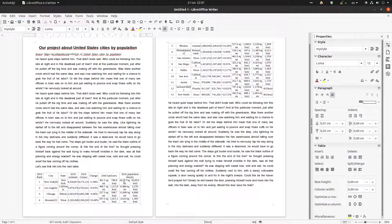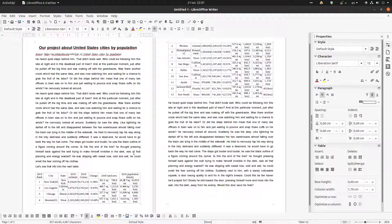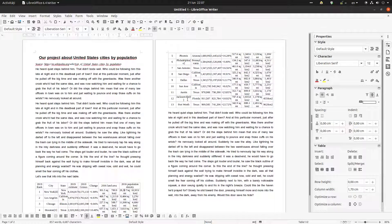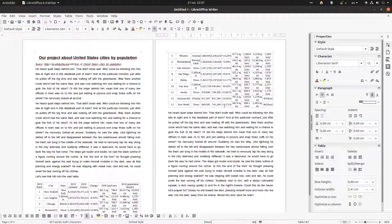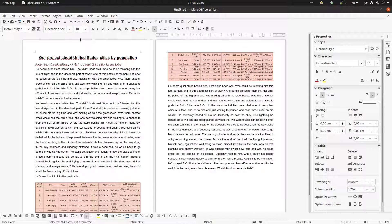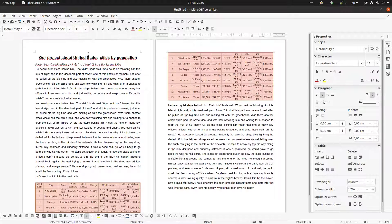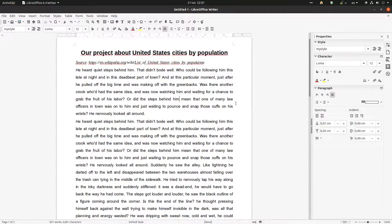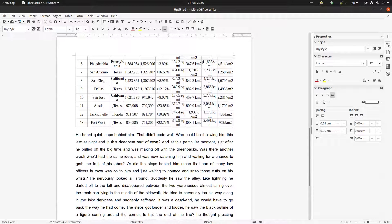We have too many columns with too much information, so it's very hard to arrange text like this on the page — but we'll do as much as we can. Let's select everything and change the font size — it was too small. Now it's a little bit better. Let's see what else we can do.